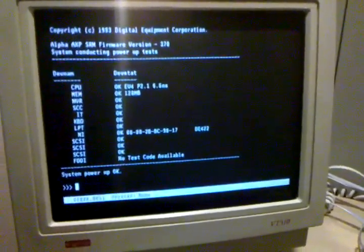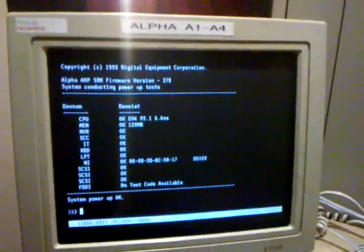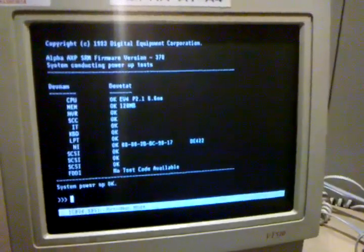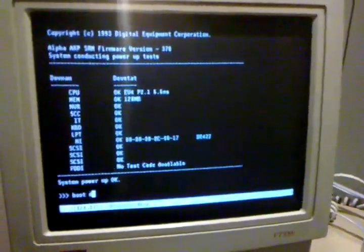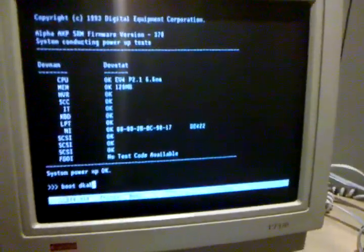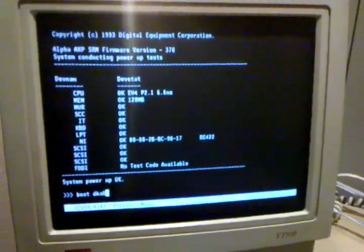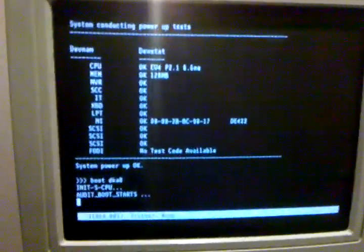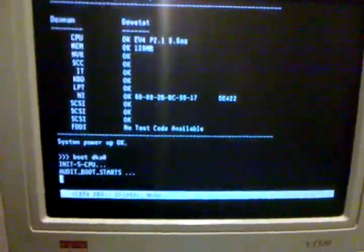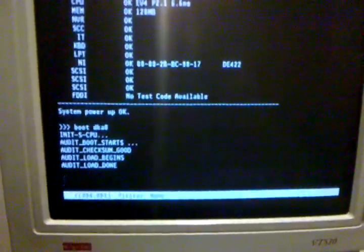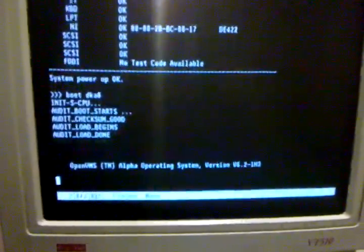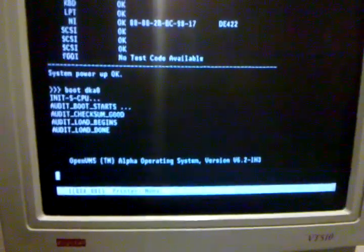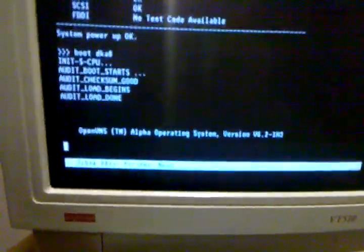Welcome back. We are going to boot up ISC 7A1, the first machine in the left cabinet of my Alpha cluster. We'll use the following command: boot DKA0. DKA0 is the drive on which OpenVMS is installed. Here we go — we're on OpenVMS version 6.2-IH3.